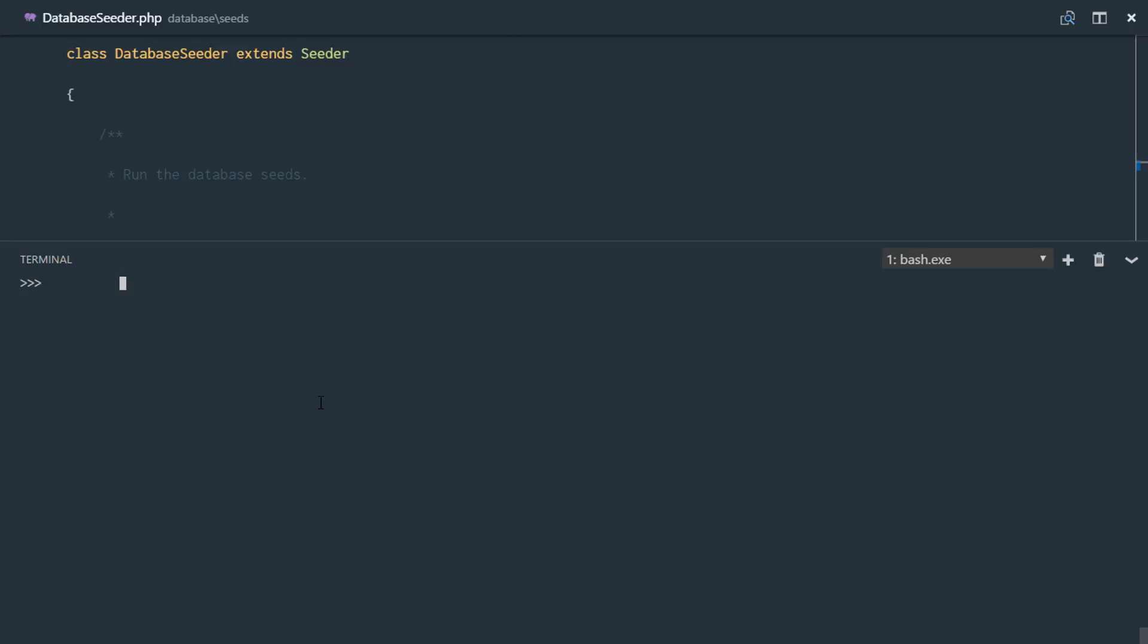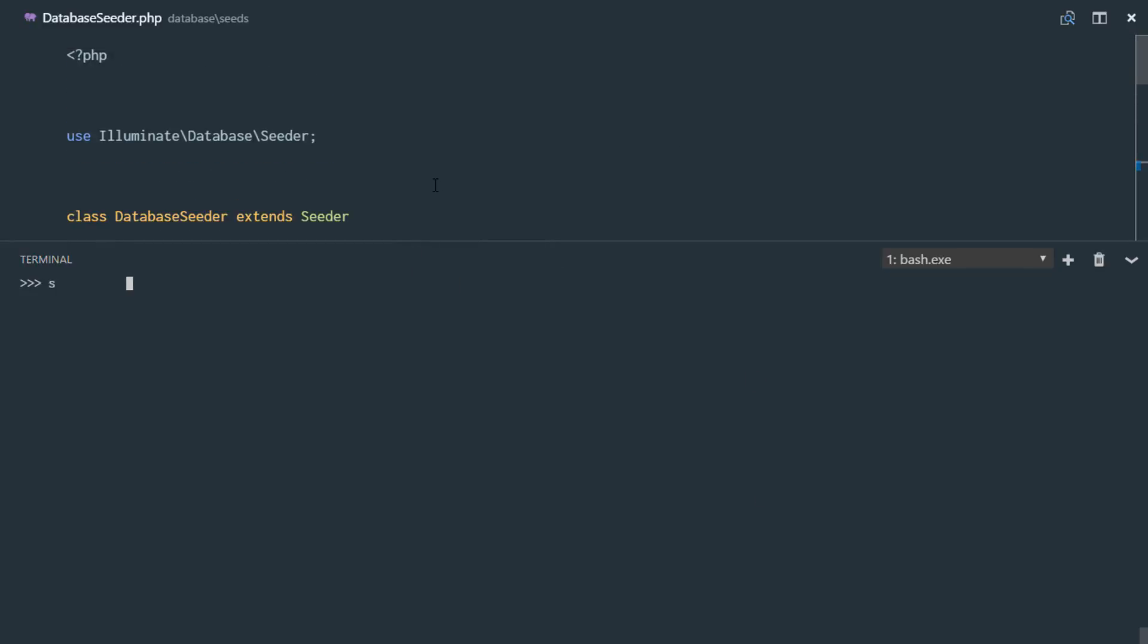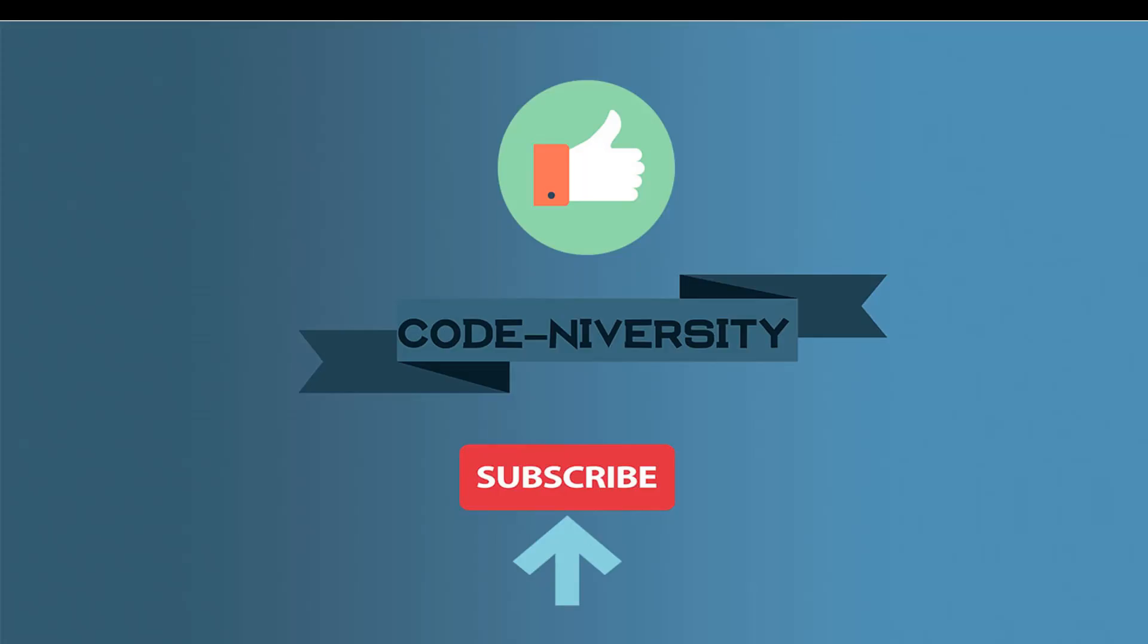So thank you guys so much for watching. And in the next video, we're actually going to be using this dummy data with Laravel Scout. We'll see you guys. Take care.